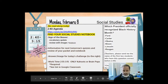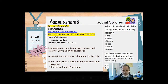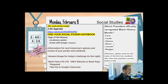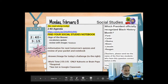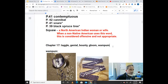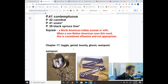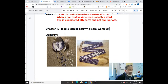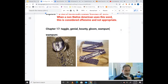All right, teachers, feel free to send me the names of students who have given you an attempt at this question, and I'll provide the correct answer in a little bit. Here's what I need you to do: check out the updated vocabulary list. The last thing that you saw on this list was "squaw" from Sign of the Beaver. In chapter 17, there was tagle, genial, bounty, gloom, and wampum. I made a mistake on wampum.